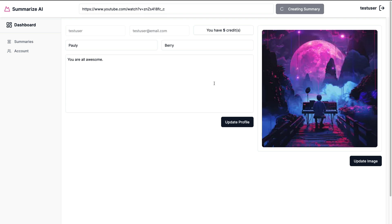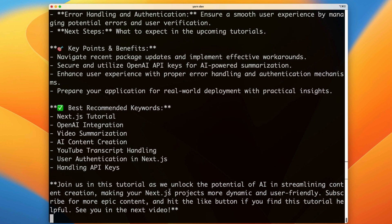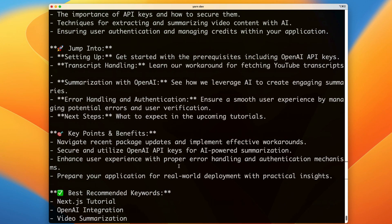Now this is going to take a little bit of time because we're passing our transcript to OpenAI to generate our content. Now it says here summary created. We will handle the redirect in just a moment but first let's take a look and see.